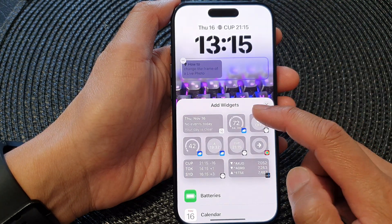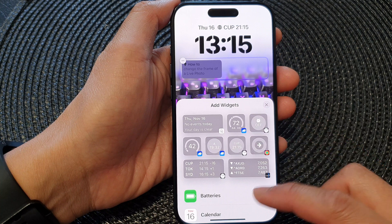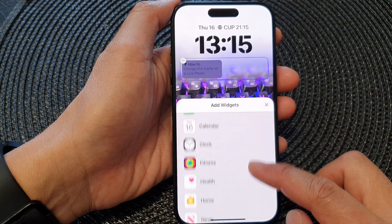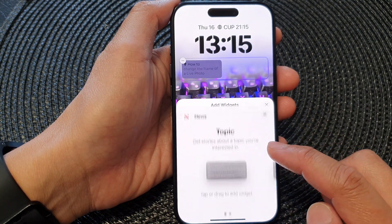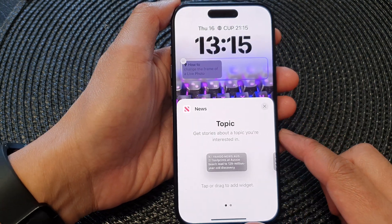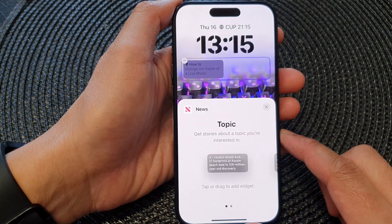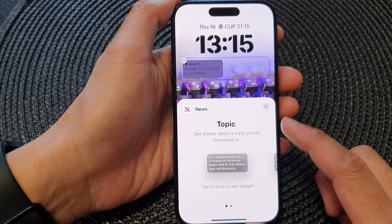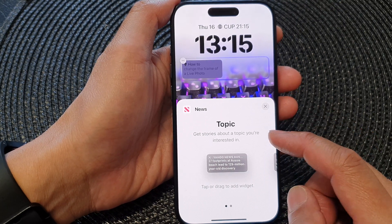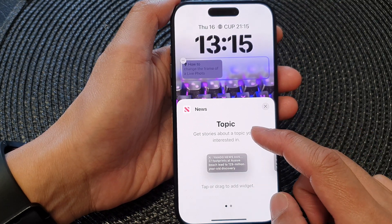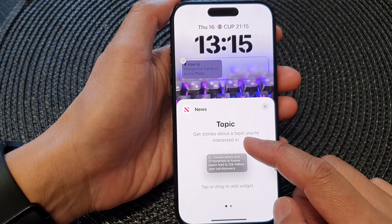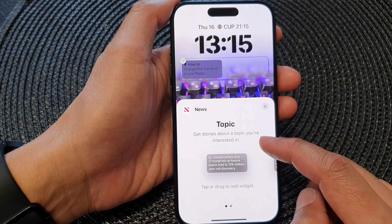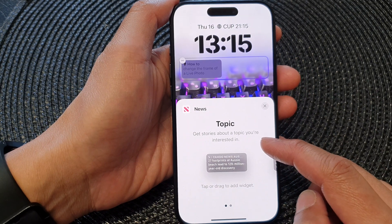From the Add Widgets pop-up, scroll down and then tap on News. In here there are two different News widgets you could choose. The Topic widget lets you get stories about a topic you are interested in.